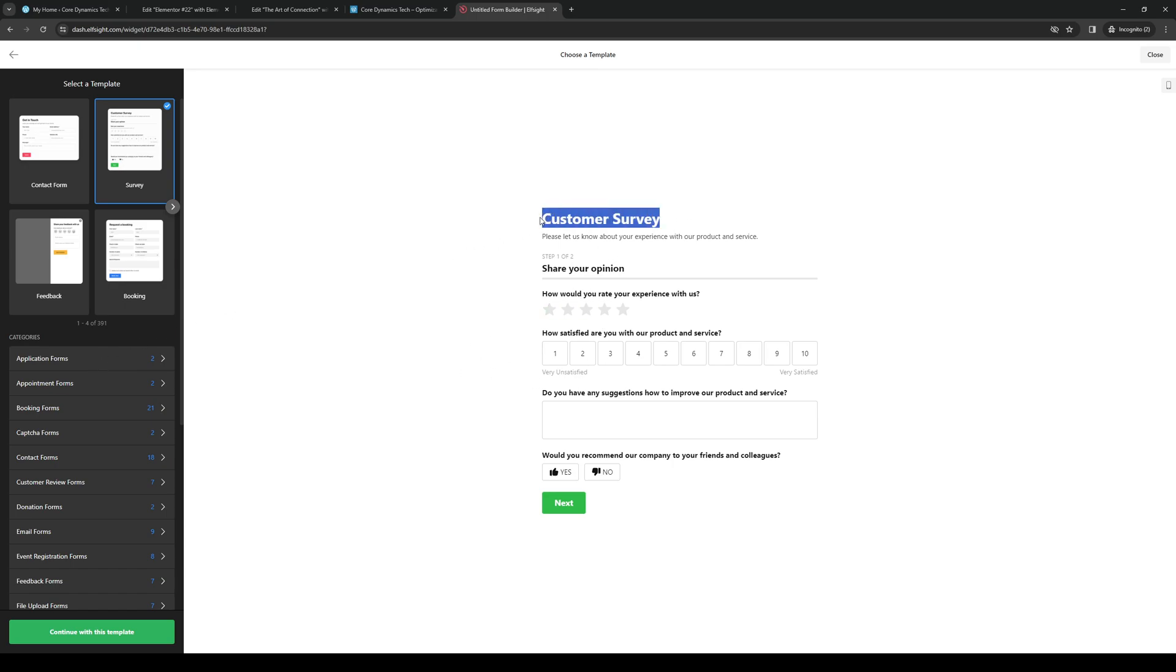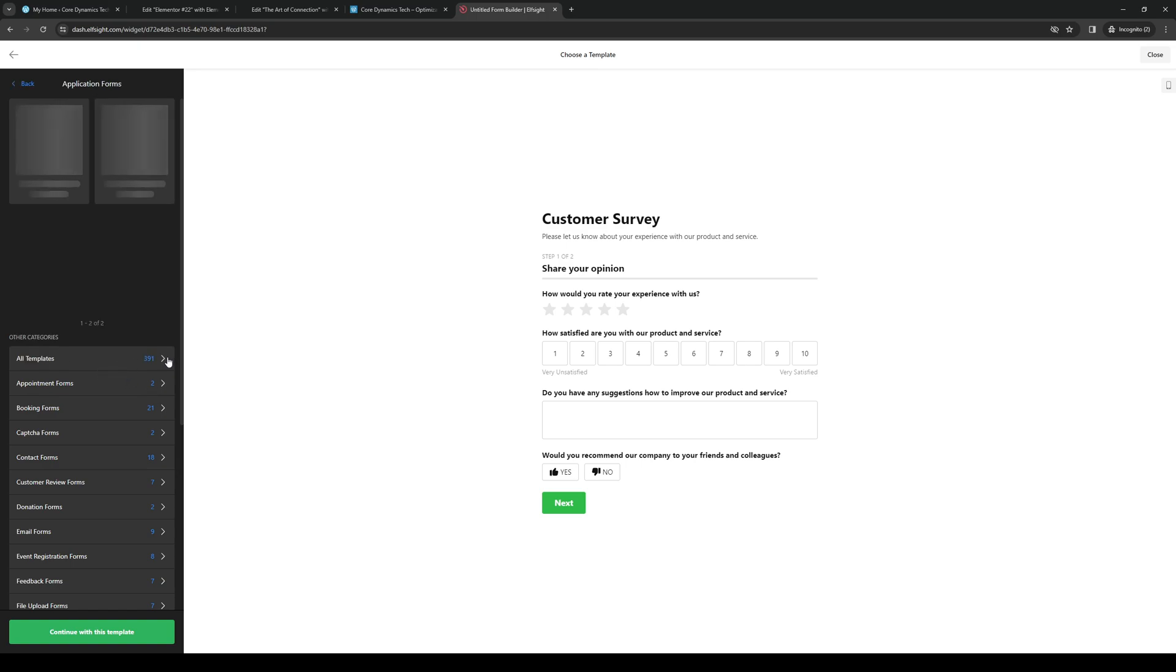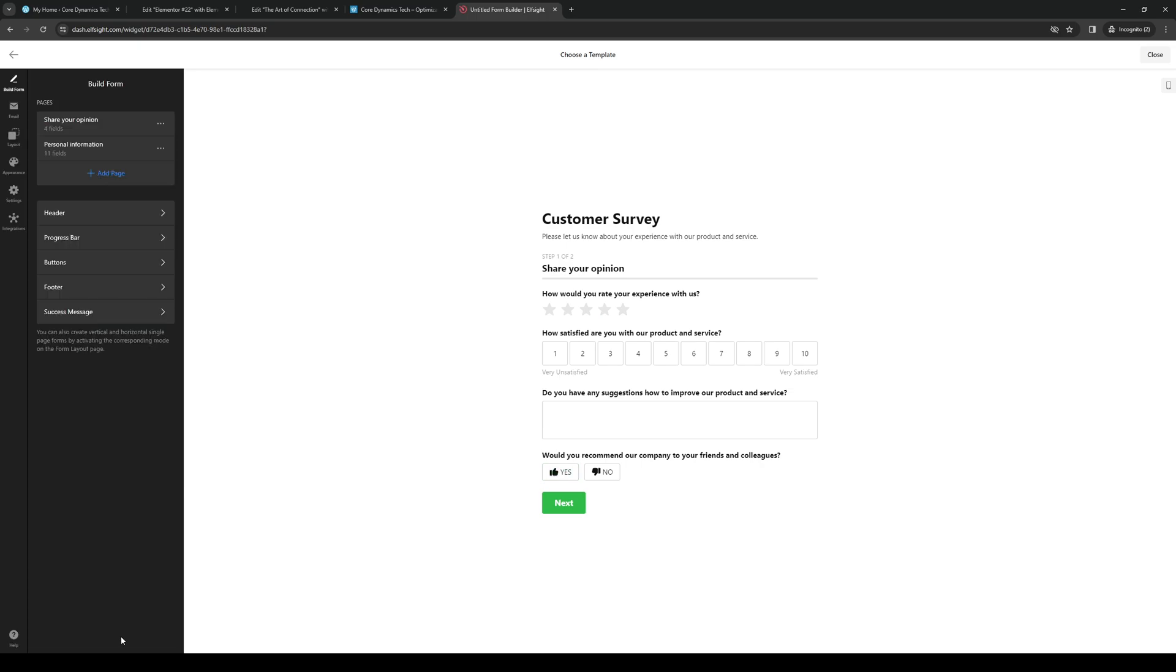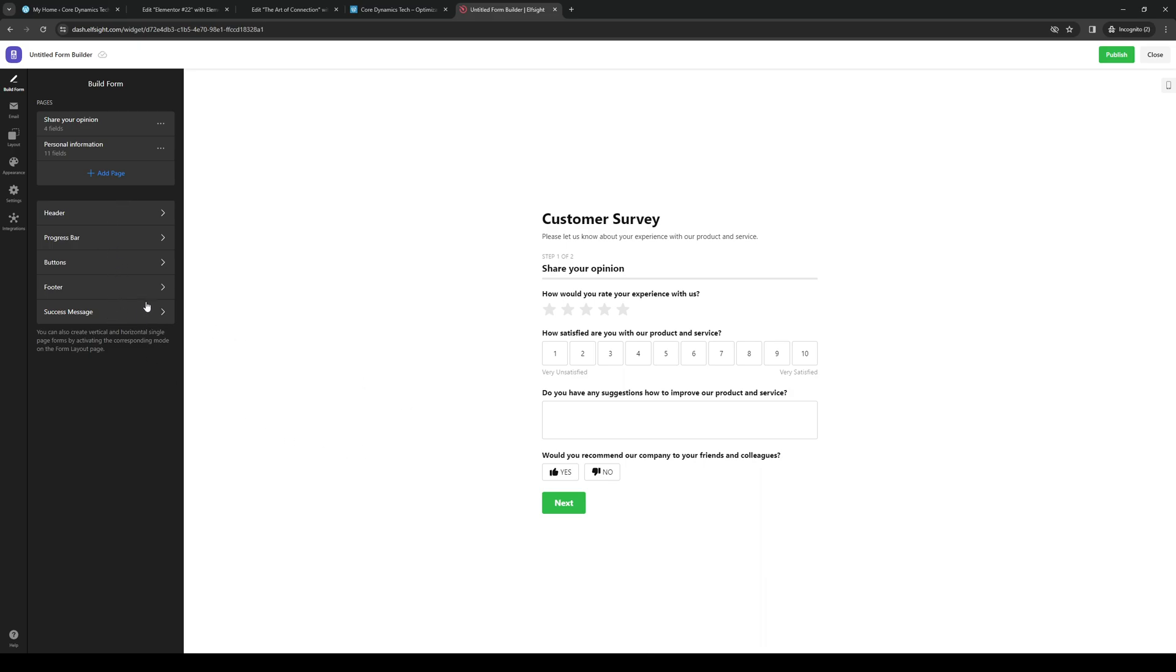You can have it say something else like for application forms or whatever. You can have it have a star rating system as well as a comment box. If we continue with the template, you can edit the elements like the header, the progress bar, the buttons. I'm just gonna leave it as is as it's pretty much the same deal.